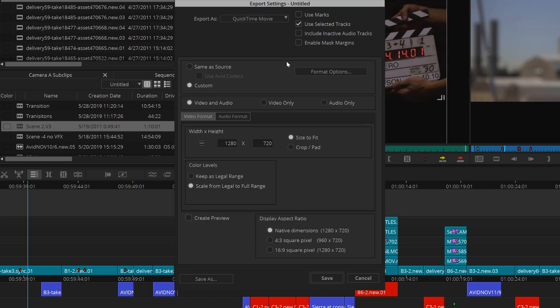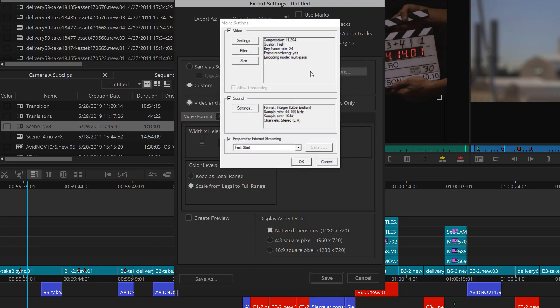Next, we'll want to set the export codec. You'll want to use Same As Source to export the sequence with the same codec used when filming. For this, I'm going to pretend that we're exporting for YouTube, so I'll choose Custom and then select Format Options.